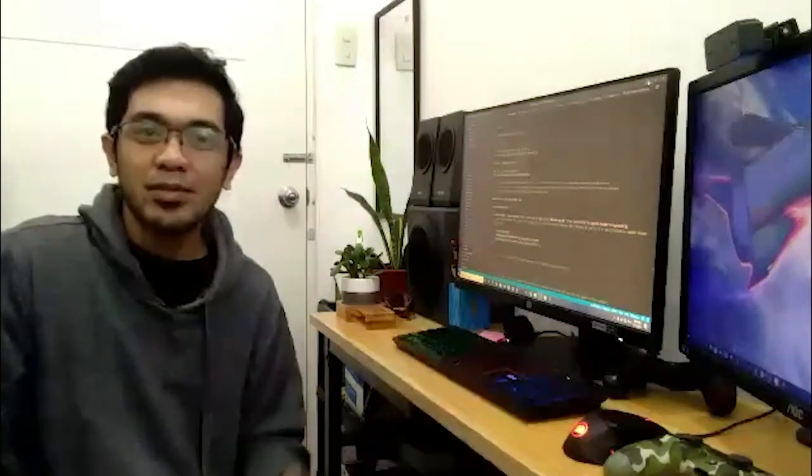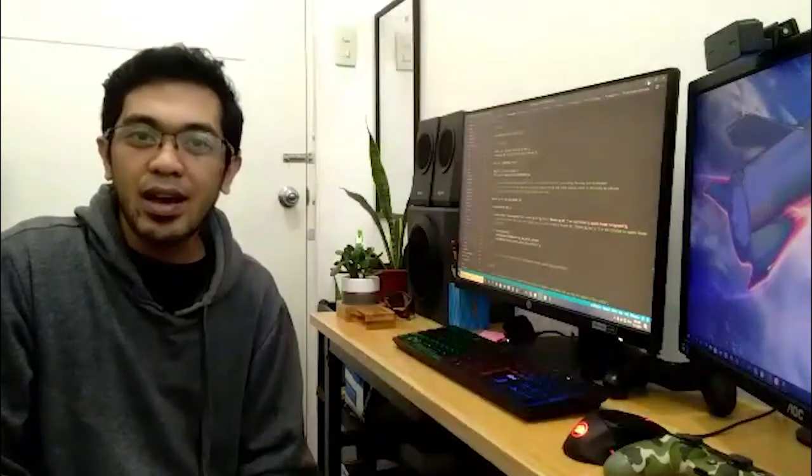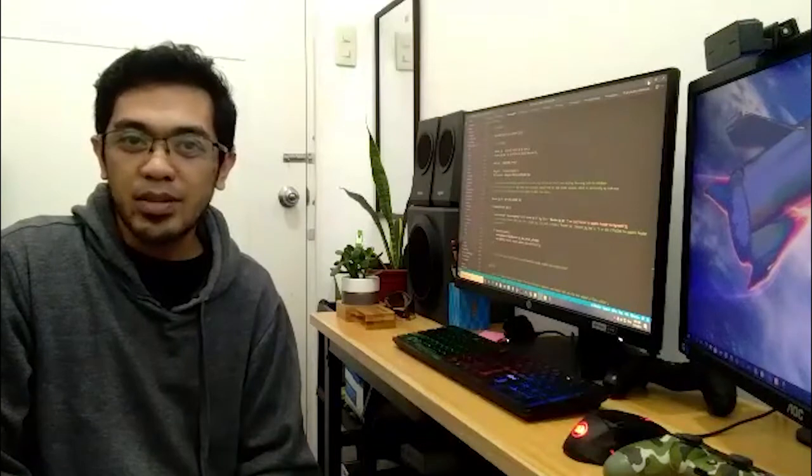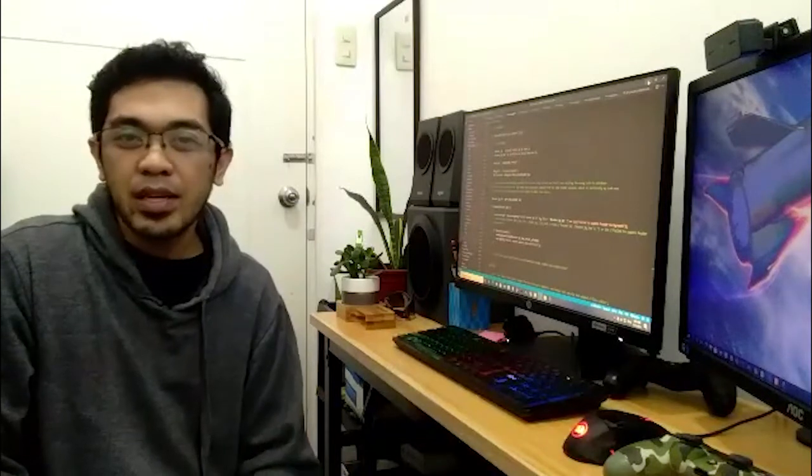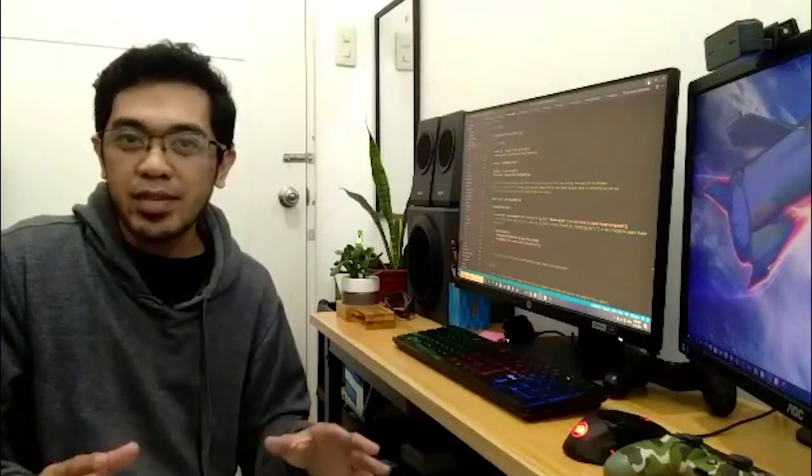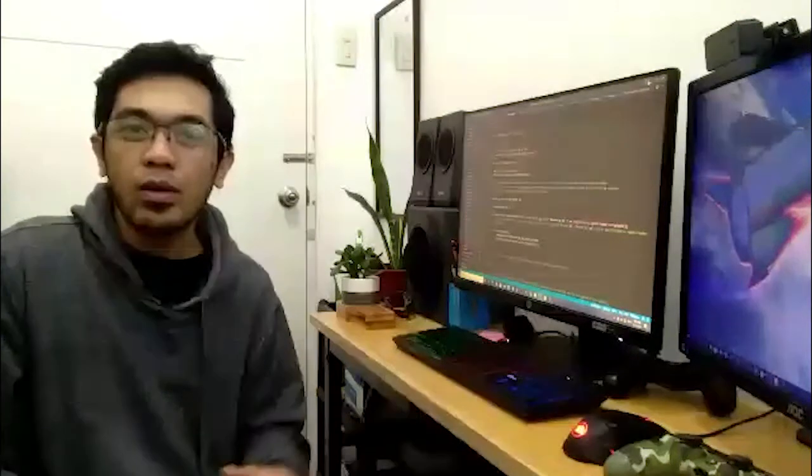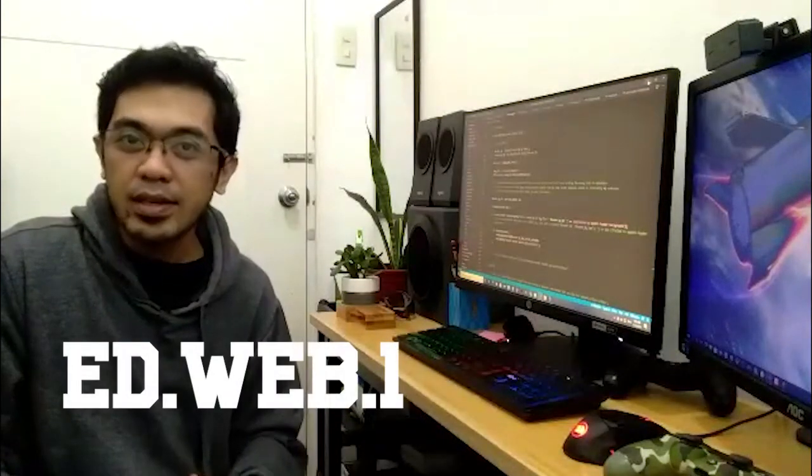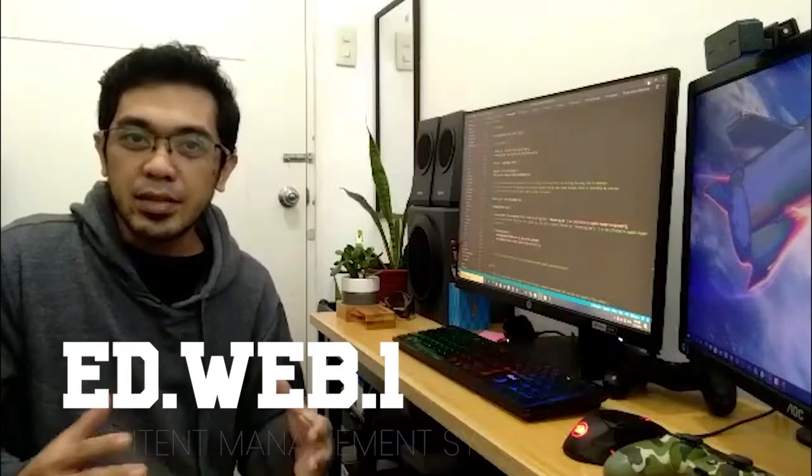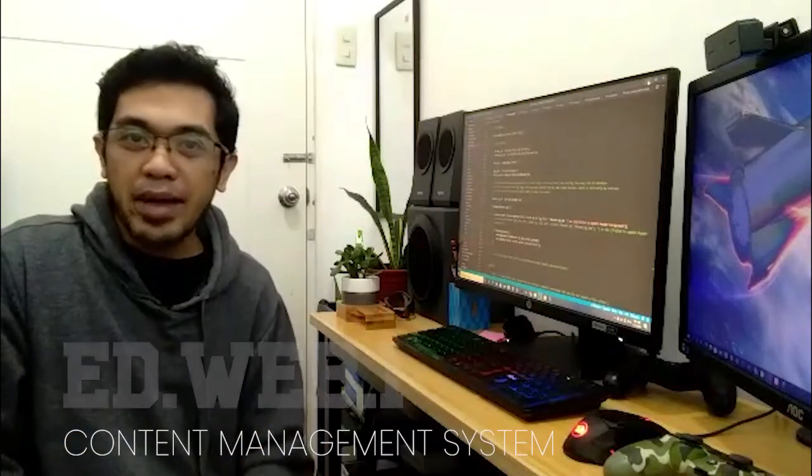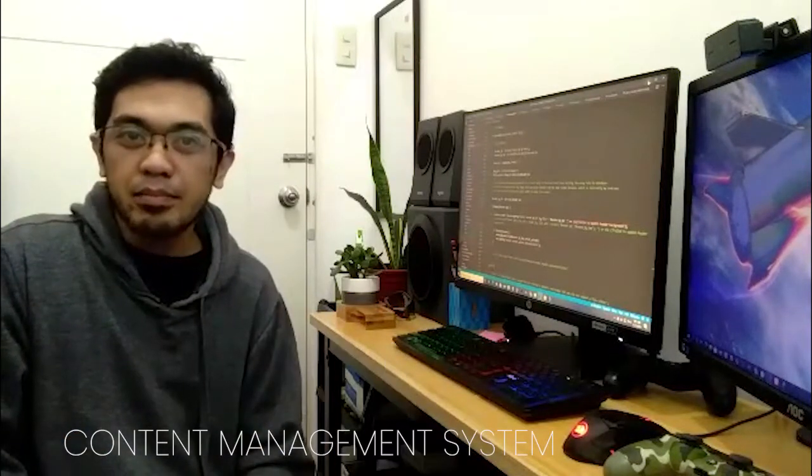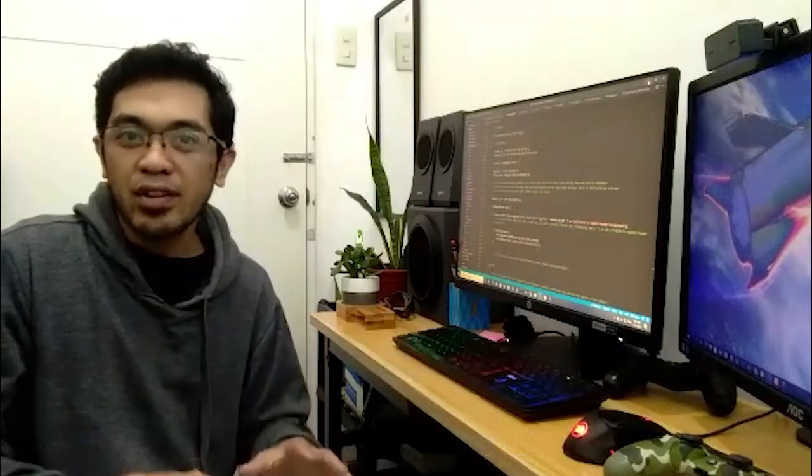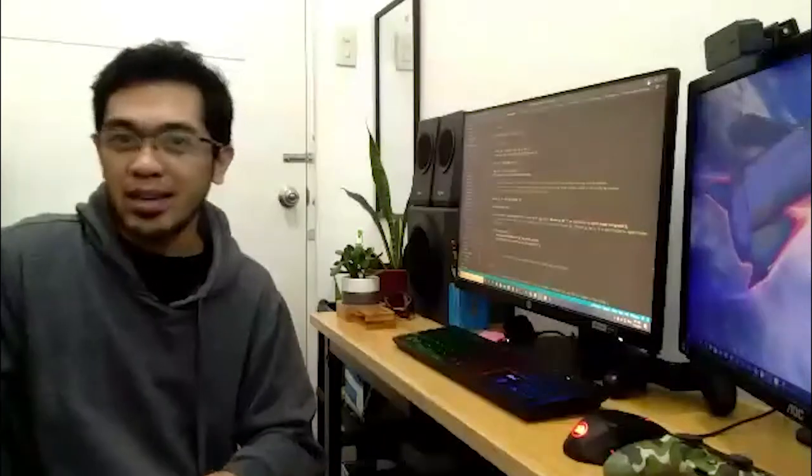And today I'm just going to give you an update about my current project in web development. It is a school website. I call it EdWeb1. It has a rich content management system built from scratch, from front end to the back end.